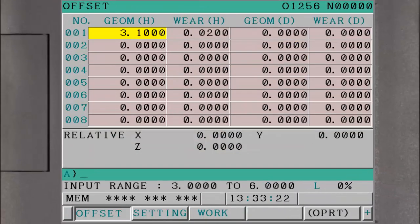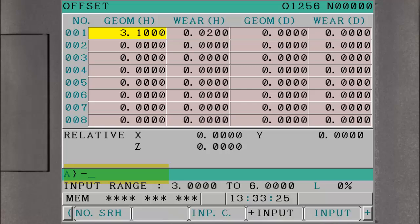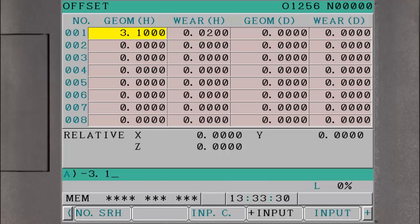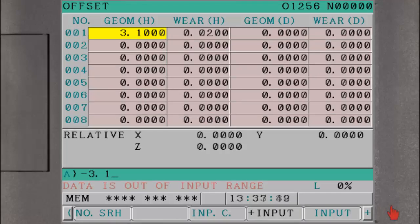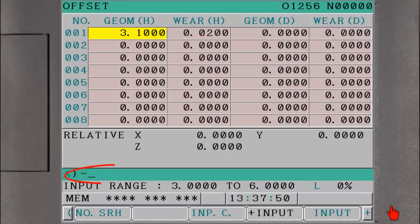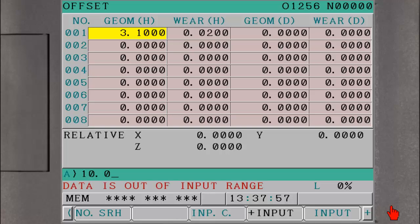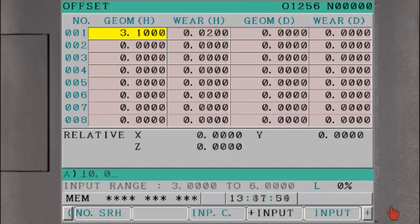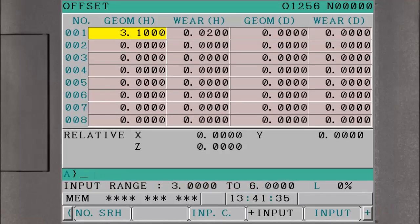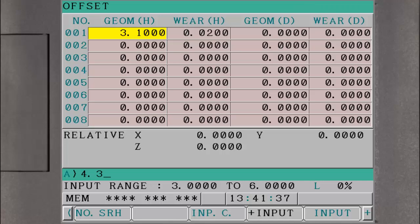Now, if the operator inadvertently tries to enter a negative tool geometry value or anything less than 3 inches, a warning will be displayed. The same for the upper limit. Anything over 6 inches for tools 1 through 10 or 10 inches for 11 through 12 will generate a warning. Only a value between the limits will be accepted.